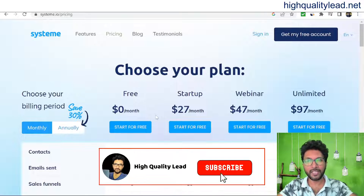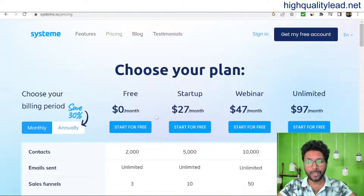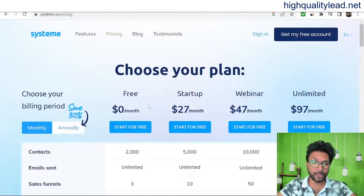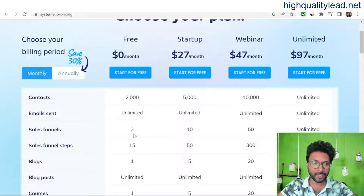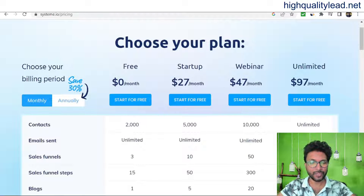Systeme.io is cheaper than ClickFunnels but you get almost all the same features. You can easily start your sales funnel using systeme.io, and the best part is you can start for absolutely free. On the free plan you can create 2,000 contacts, send unlimited emails, create 3 sales funnels with up to 15 funnel steps, and have one blog with unlimited blog posts.